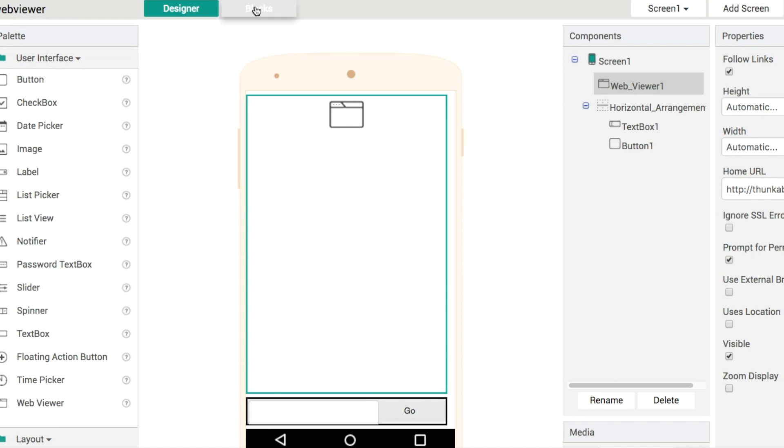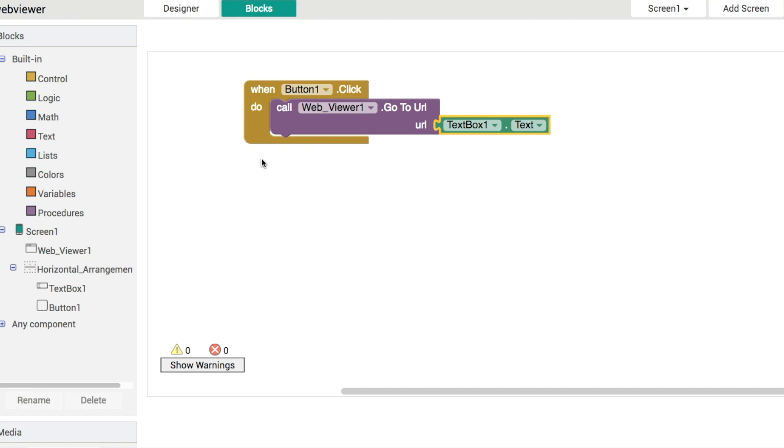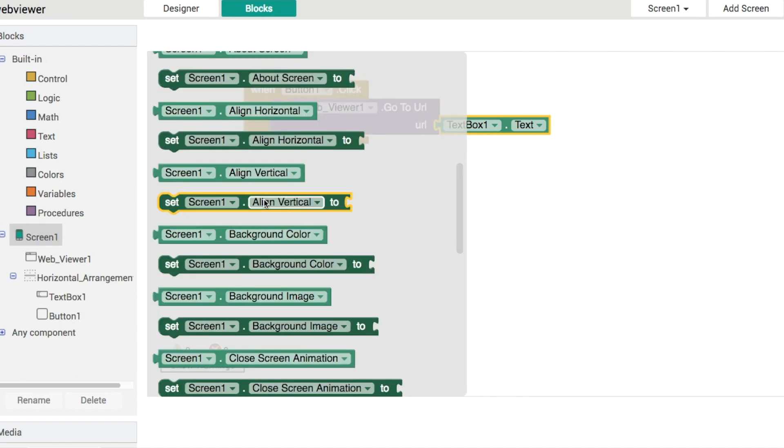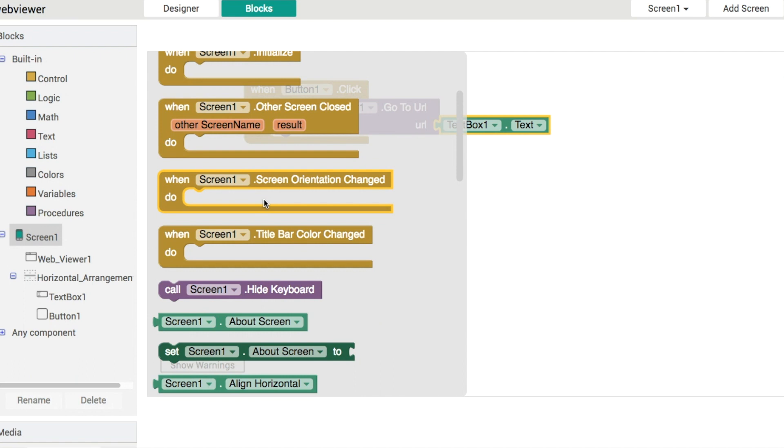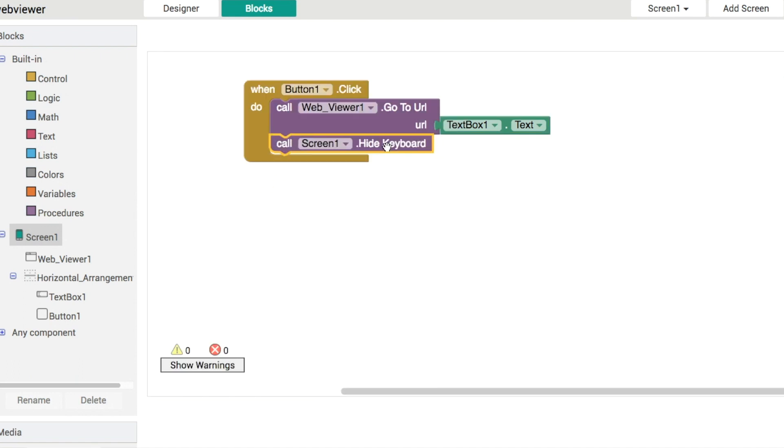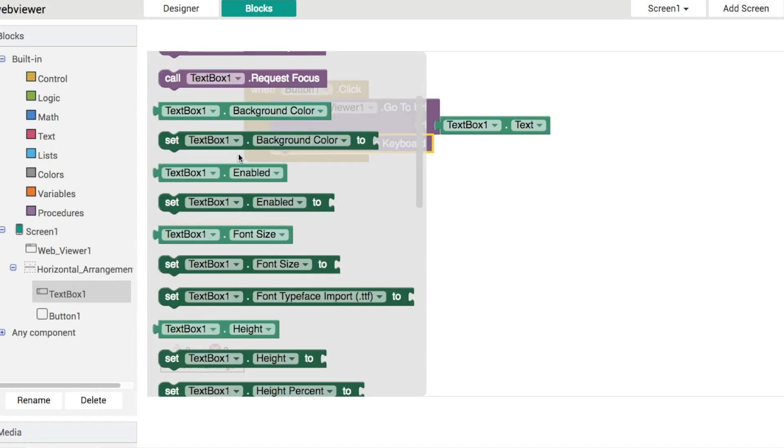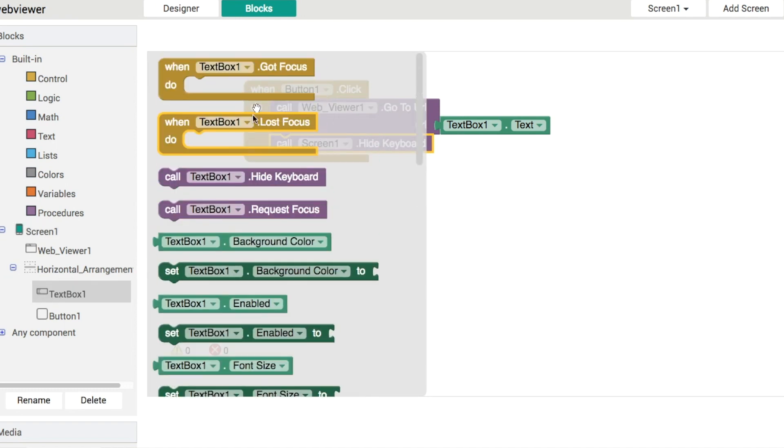So in our blocks then what we want to do is when they click on that we're going to go to the url and then another thing we can do I suppose is that we can hide the keyboard so that way you'll see the full web page or the web page will take up the full screen as soon as it loads.